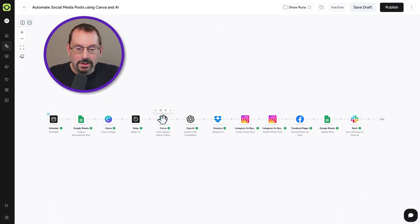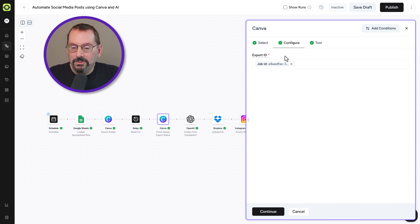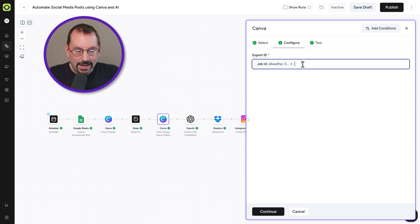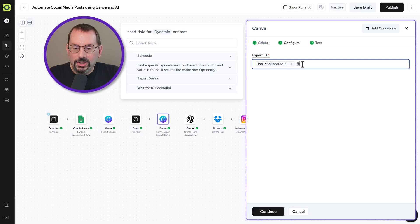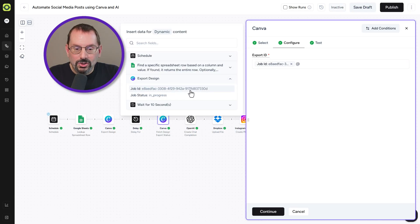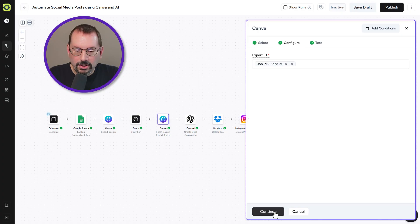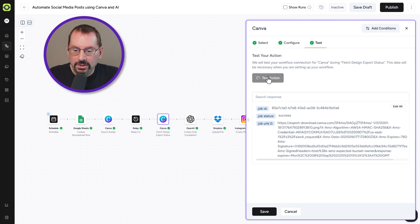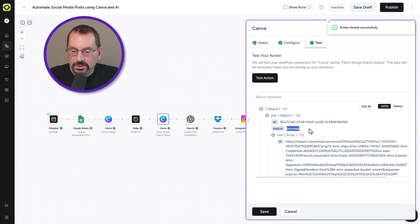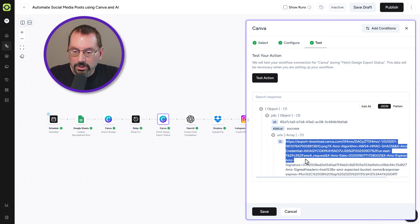Our next step is to fetch the design we've just exported. Opening up the next Canva step, you'll see it's looking for an Export ID — that's the Job ID that was generated. We go under 'Export Design' and select that Job ID. Clicking 'Continue' and 'Test Action,' we'll see that our status is now 'success,' not 'pending,' and we have an Export URL. All looking well here.